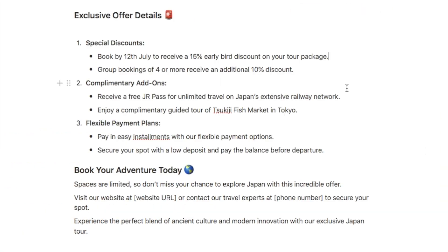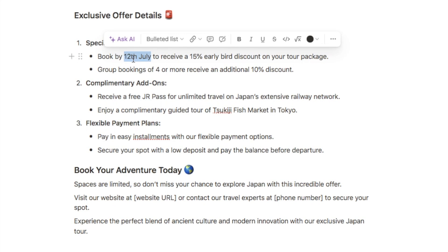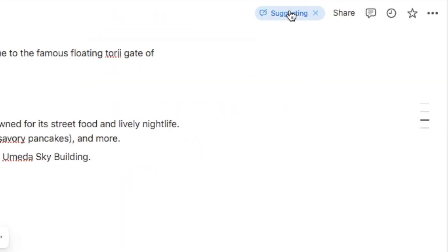Another way that you can switch on suggesting mode is by simply highlighting something that you want to change. So let's say I want to change this date — I'll highlight the piece of text and you'll see this little icon here. If you hover over it, it says 'suggest edits,' and if I click that it's also going to take me to suggesting mode.